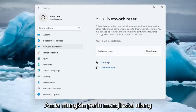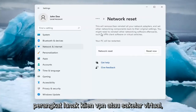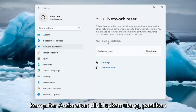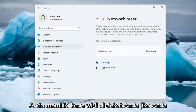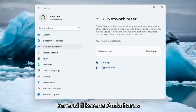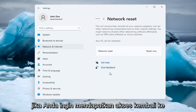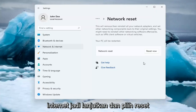You might need to reinstall other networking software afterwards, such as VPN client software or virtual switches. Your PC will be restarted. Make sure you have your Wi-Fi code nearby if you're using a Wi-Fi connection, because you will need to enter it back in once your computer restarts if you want to gain access back to the internet.